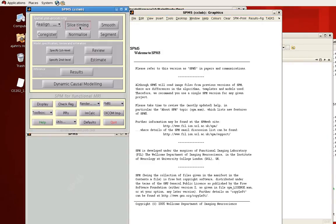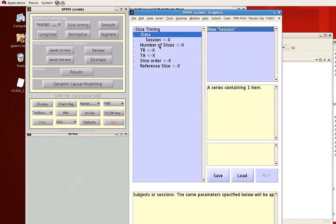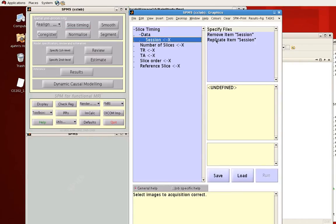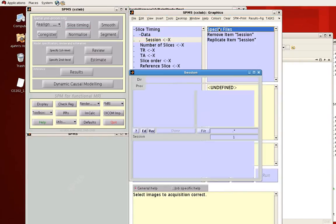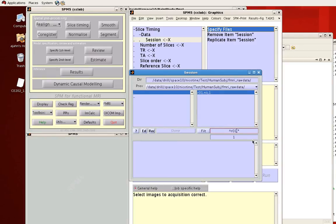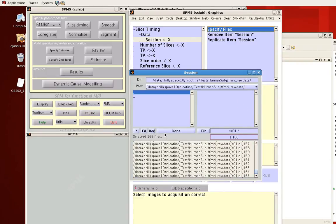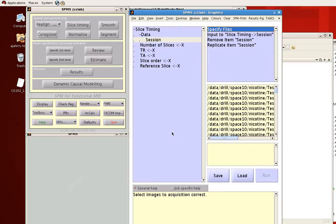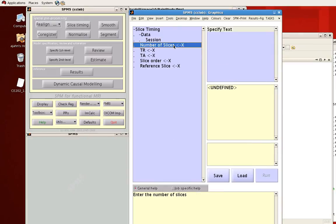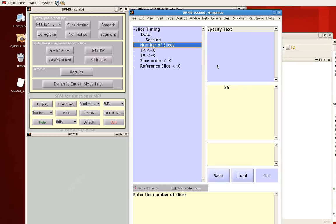So for example, if we were to do the slice timing correction step, and here we select new session and specify files here. And let's say we just want our first run that hasn't had any operations done to it yet. So I'm going to select all of those and let's just fill in this field here, so there are 35 slices.